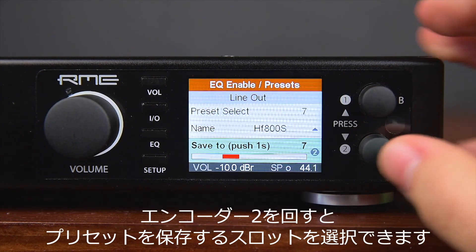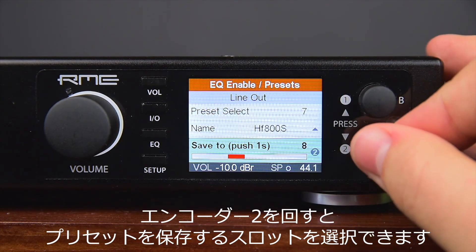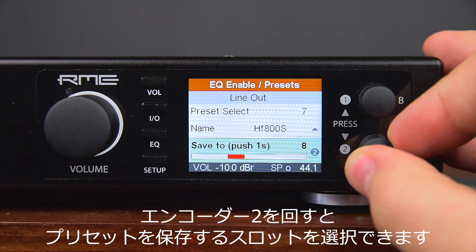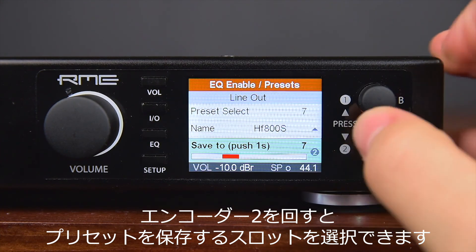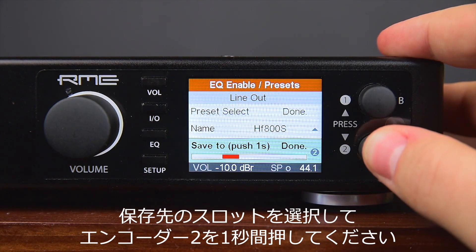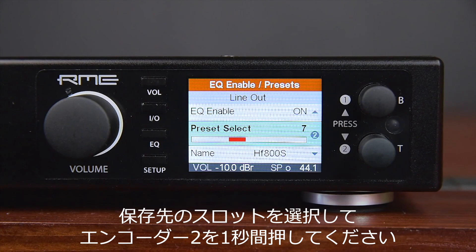Use encoder 2 to select the slot where the current preset should be stored. To store, press and hold encoder 2 for one second.